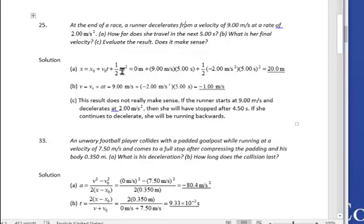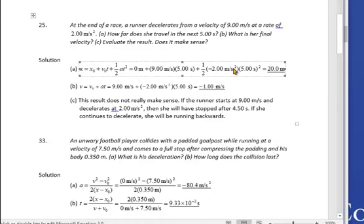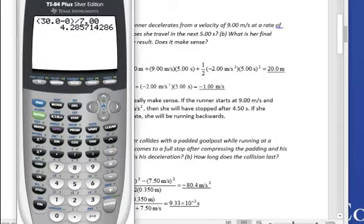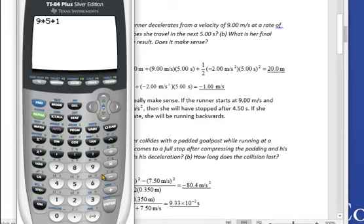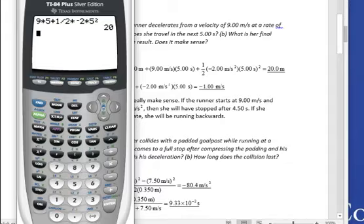This is the equation to use: displacement equals v₀t plus one-half at squared. Notice that acceleration is negative because she is decelerating. That doesn't mean she runs backward — she already has a velocity of 9 meters per second. So: 9 times 5 plus one-half times negative 2 times 5 squared. I come up with 20.0 meters. Rounding to 3 significant figures: 20.0 meters.